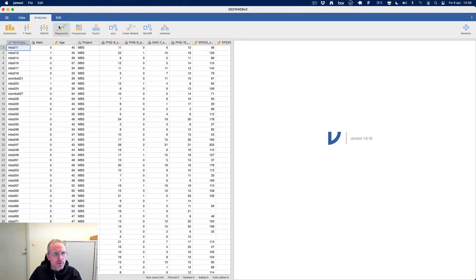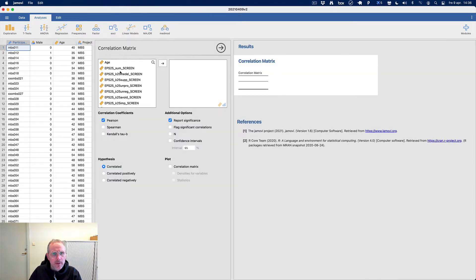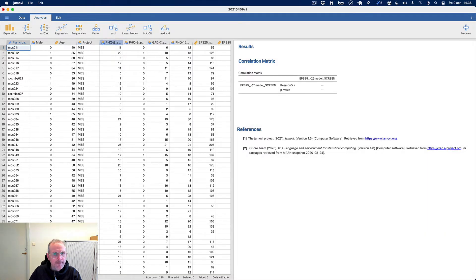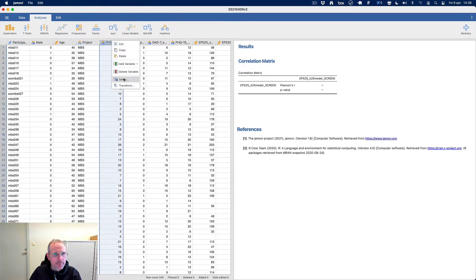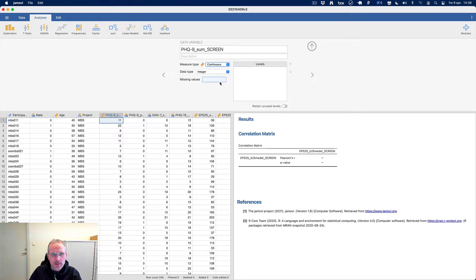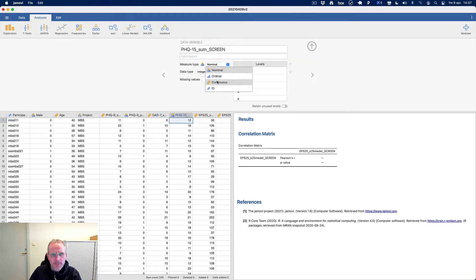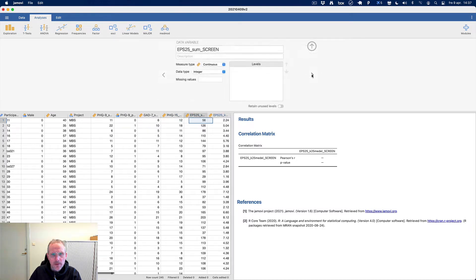So let's look for a correlation between the total sum of emotional processing — actually let's change the variables a bit here and make it the correct measure type.